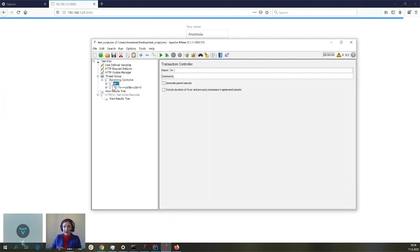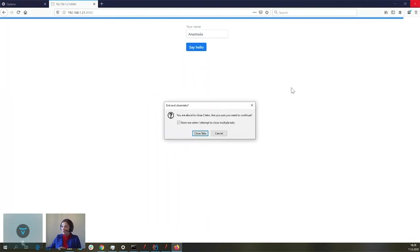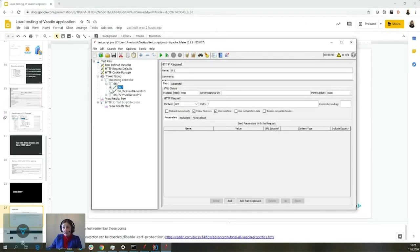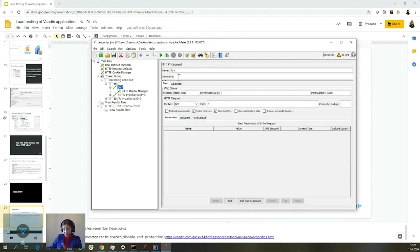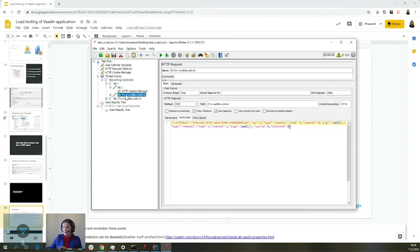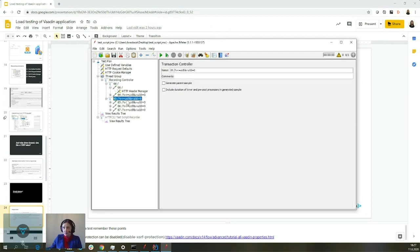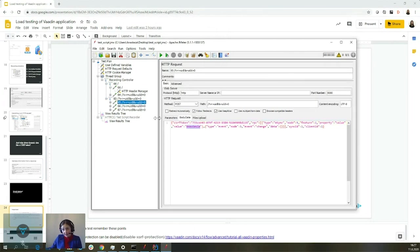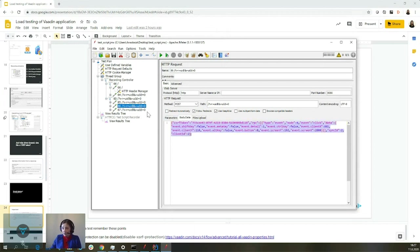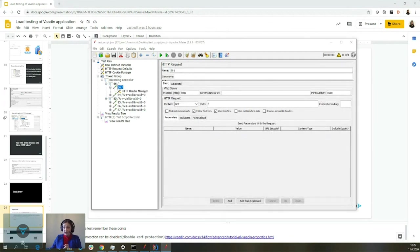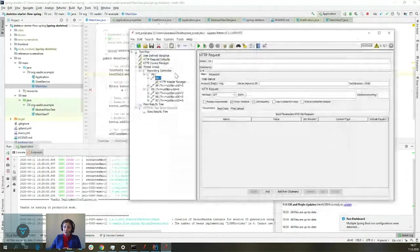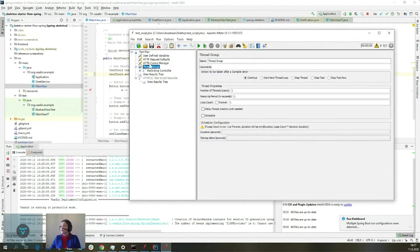The test script recorder has captured what we sent and taken it into account. This was the first request, this was the second request. You can notice it already uses the CSRF token and uses sync ID and client ID. Those values are dynamic and we want them not to be static. There are other requests too — the name we're sending, a request for updating the notification, and the notification open event.